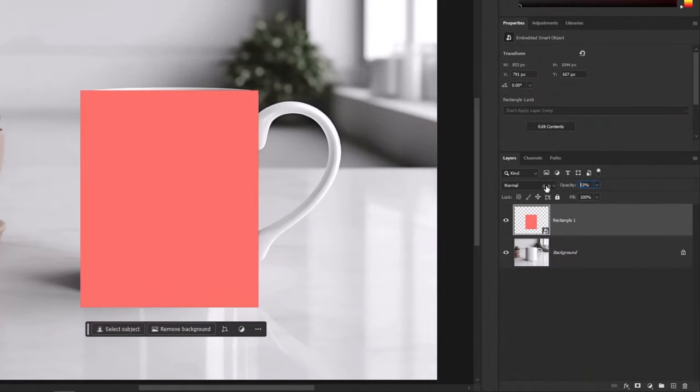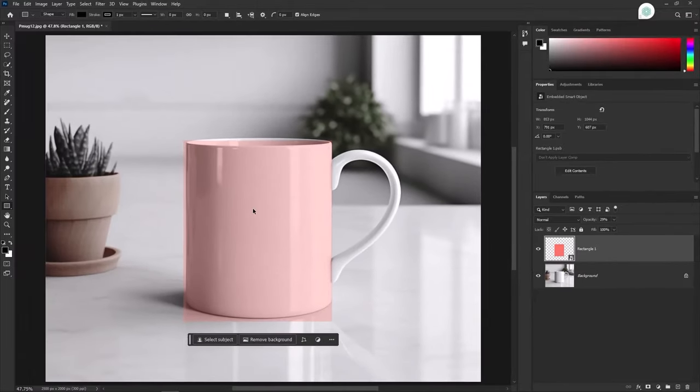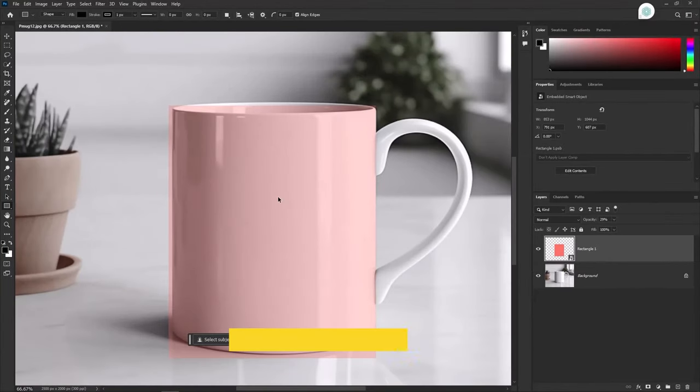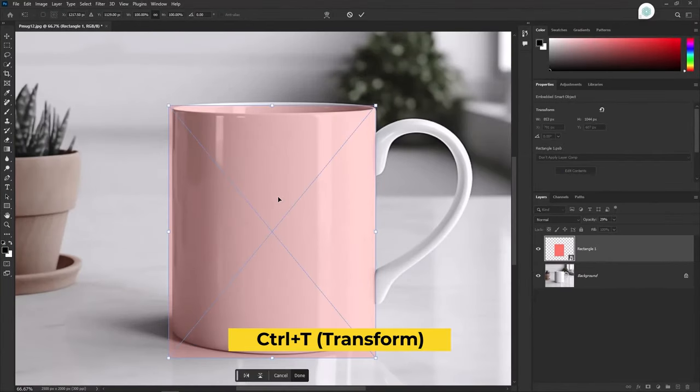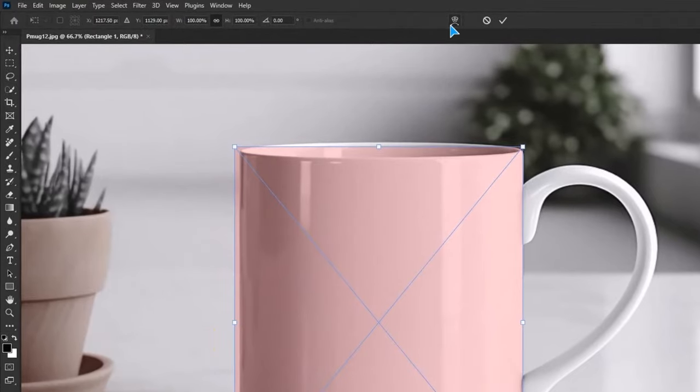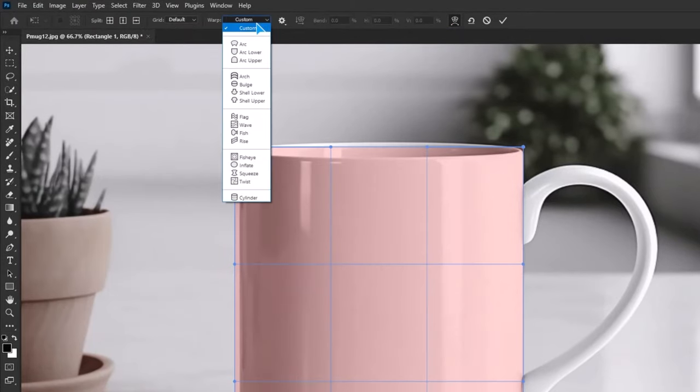Decrease the opacity to clearly see what is underneath the layer. Transform it now. Click on this icon. Then from this warp menu, choose cylinder.